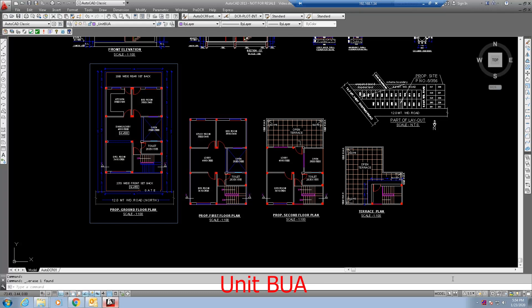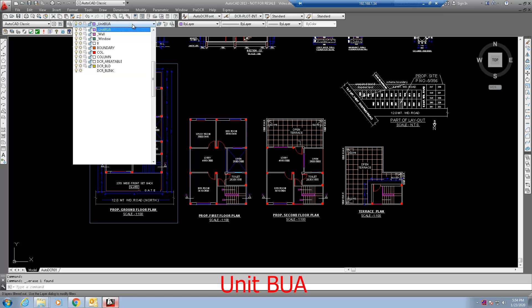This video will show how to draw unit BUA for single dwelling unit. Follow the below steps to draw the unit BUA. Select unit BUA from the layer list.